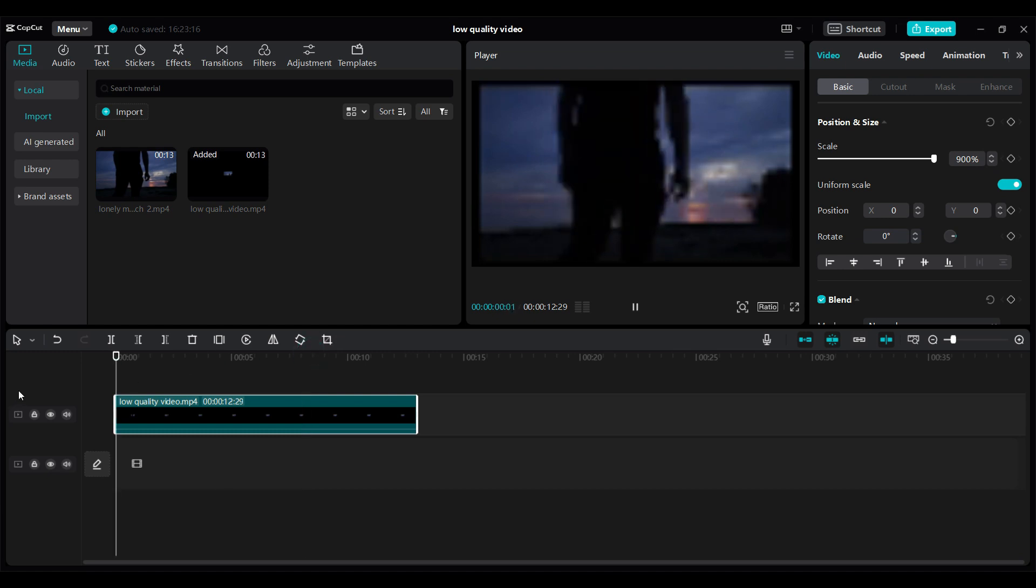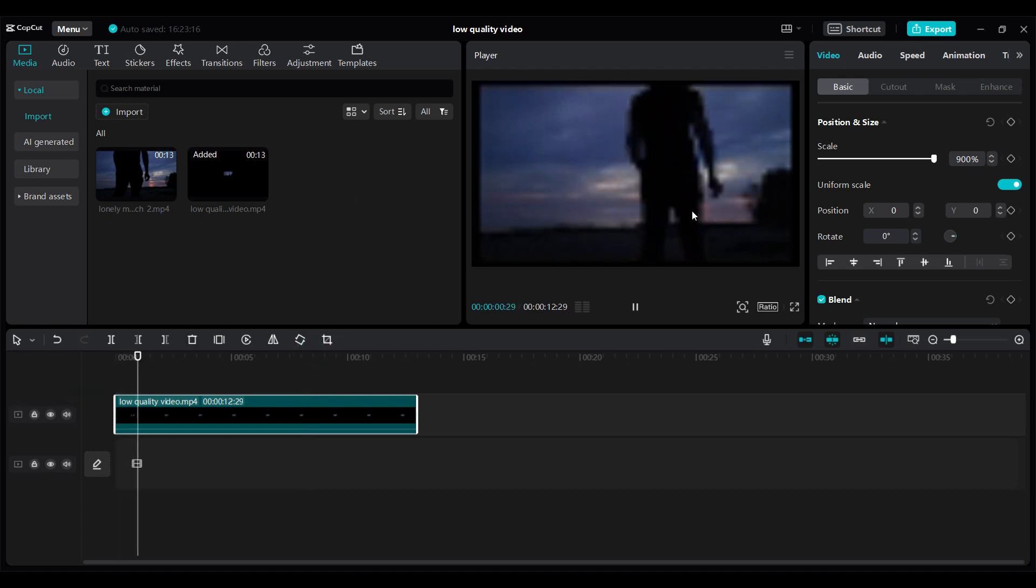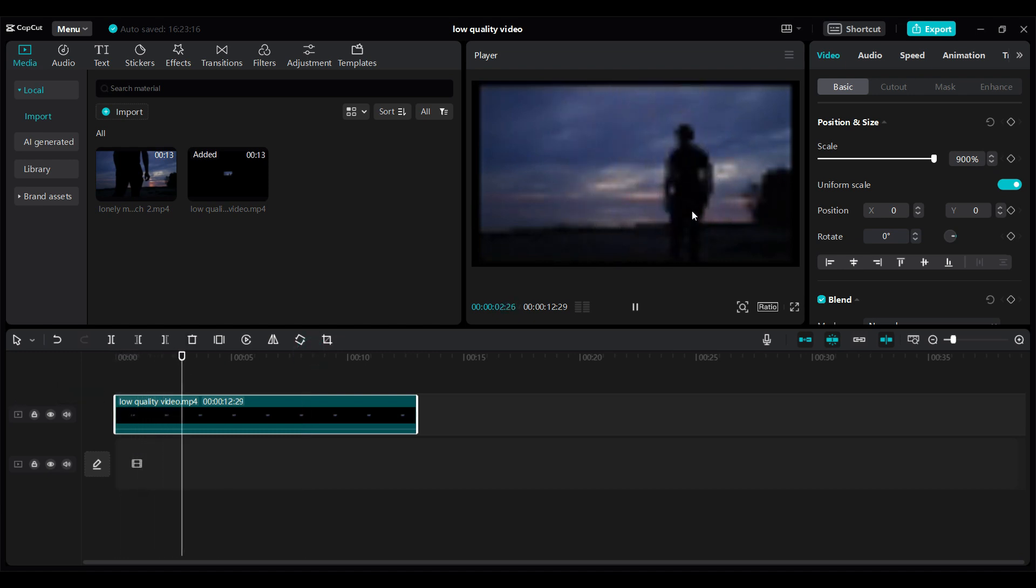So, let's play the video. And that's how we create a low-quality video on CapCut.